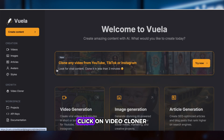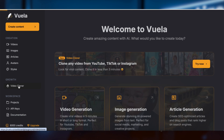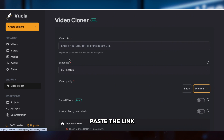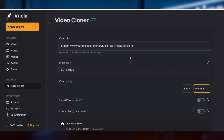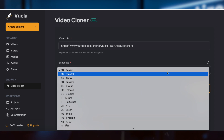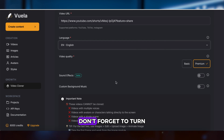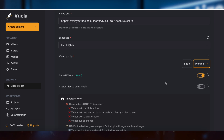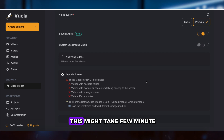Step 2: Use Video Cloner. Click on Video Cloner, paste the link, choose the language, and select Premium Video Quality. Don't forget to turn on sound effects for the best results. Then click Analyze Cost — this might take a few minutes.